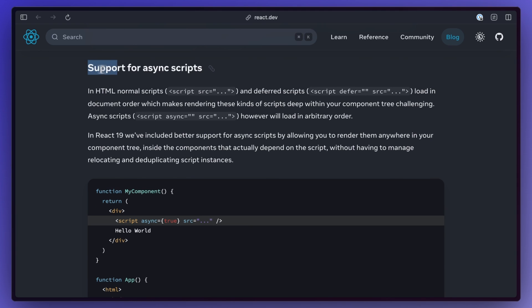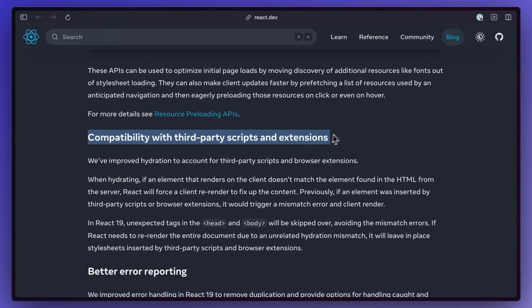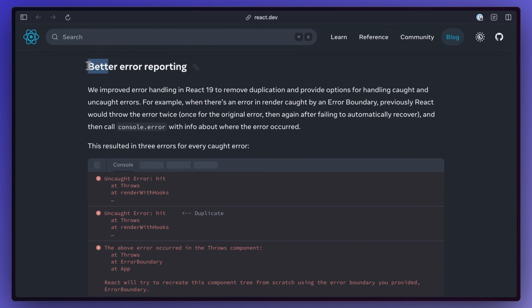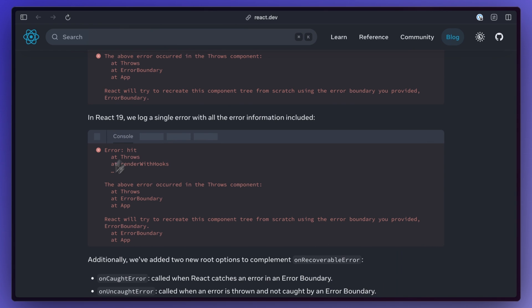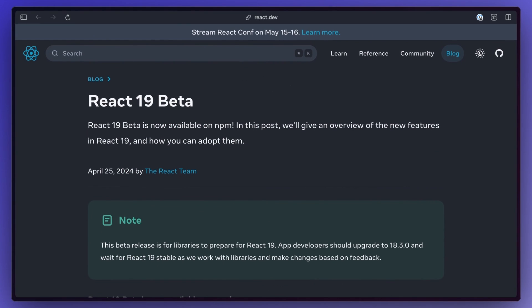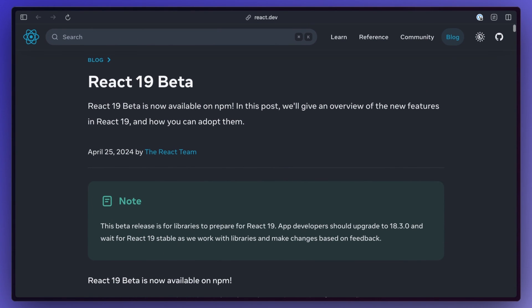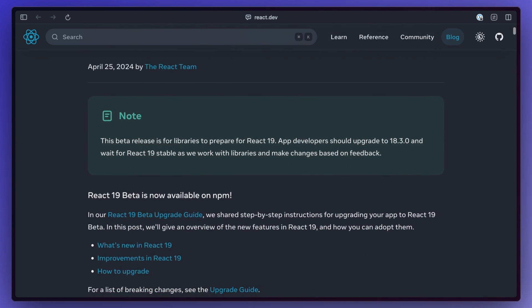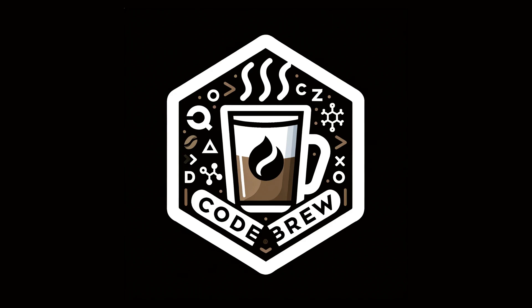There's also things like support for async script tags, third-party scripts, support for pre-loading resources, better error reporting and so much more. I actually encourage you to check out the docs in the description and give them a full read. Also since this is a beta, don't be surprised if some of these things actually change slightly before making it to the stable version.